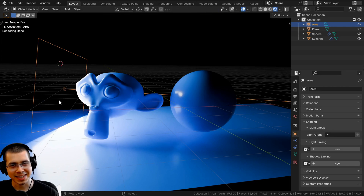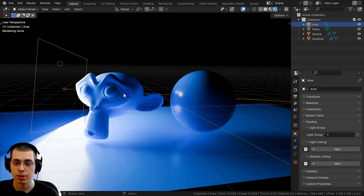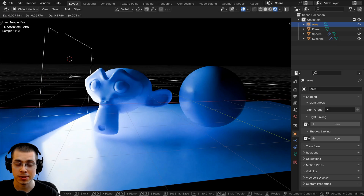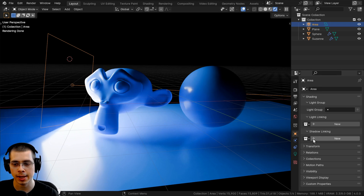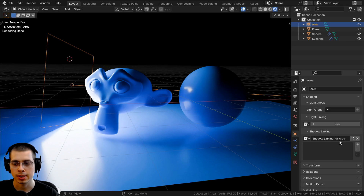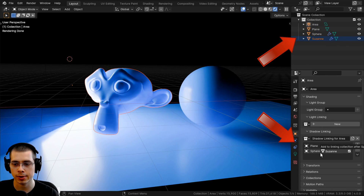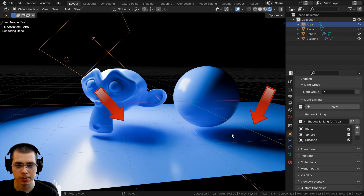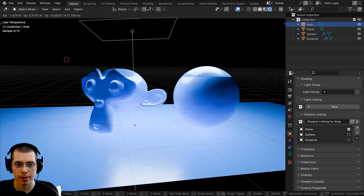As well as light linking, there is also shadow linking. You can do the same thing and make a certain object not cast a shadow. To do this, click on the area light and go to the object data properties. Go to shading, but instead of light linking, use shadow linking. Click New to add new shadow linking, then drag all of the objects from the outliner into the shadow linking. If I don't want these two objects to cast a shadow on the plane, I can just turn off the sphere and the Suzanne — and now they won't cast a shadow on the ground.